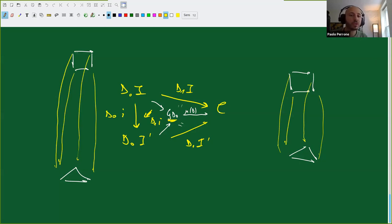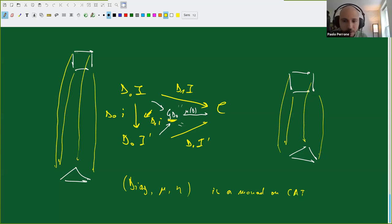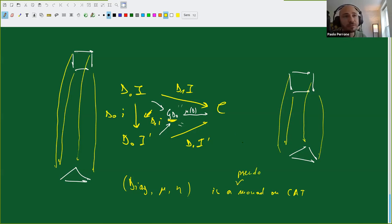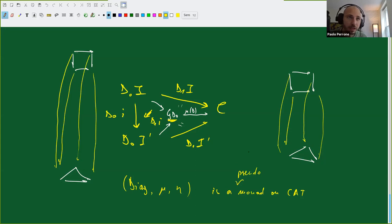So the Grothendieck construction gives you a diagram indexed by the disjoint union of all objects plus additional arrows from the functor level—the 'yellow arrows'. That's why a bunch of diagrams in C with natural transformations have the same shape as one single diagram indexed by the Grothendieck construction. You can prove that Diag, mu, and eta as defined form a pseudomonad on Cat. Naturality is strict; the unit and multiplication laws hold up to coherent isomorphism obtained by universal property—unique up to unique isomorphism.